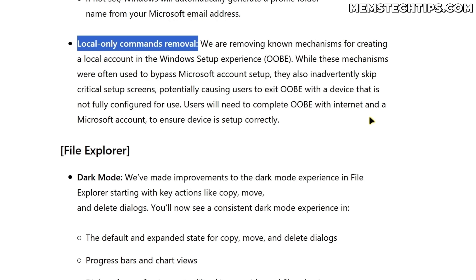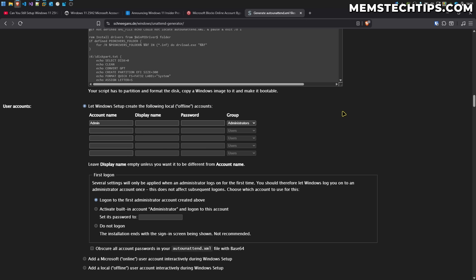There are other methods that also still work — for example, you can use an autounattended XML file like one generated with Schneegans to create user accounts as admins or normal users, so during a clean install of Windows it'll automatically load into a local account without showing any setup screens. However, this requires reinstalling Windows completely, whereas this video was aimed at people unboxing a laptop right now with Windows 11 Home who want to use a local account.